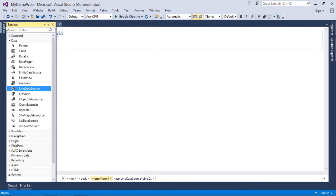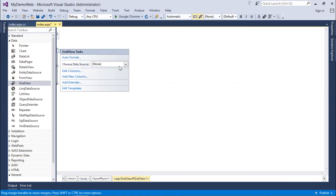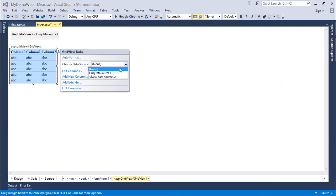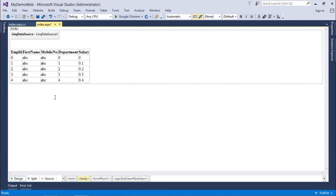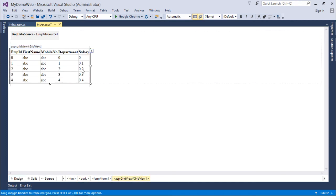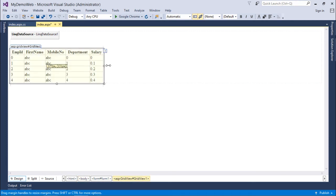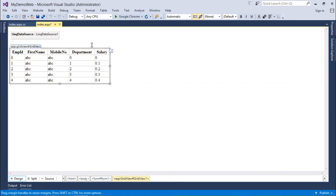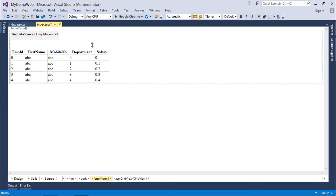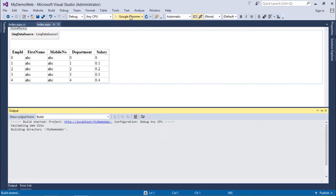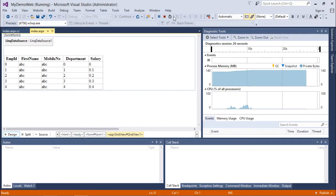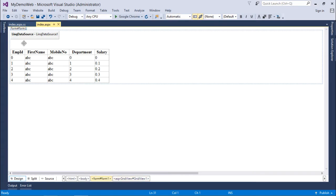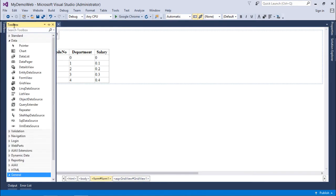To display the data I'll use a GridView. Let's execute it first and see the results. As you can see, all the records from the table are being displayed. Now I want to add a text box